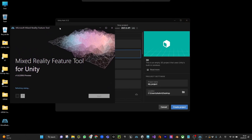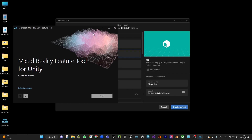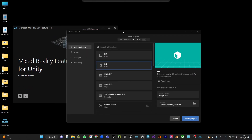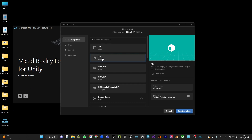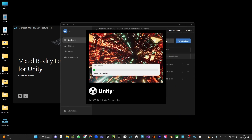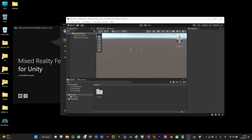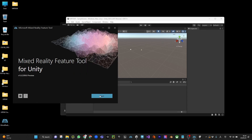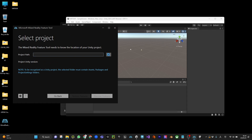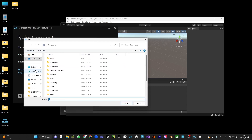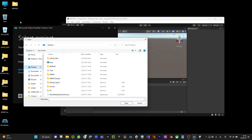Once you download it you can double click and launch it. You'll see this window but the Start button is grayed out because you don't have an open scene. Go to 3D and use a basic 3D template, name it MRTK AR, then create the project. Once the project is launched you can click Start and browse to your folder and find your project — my project is called MRTK AR.